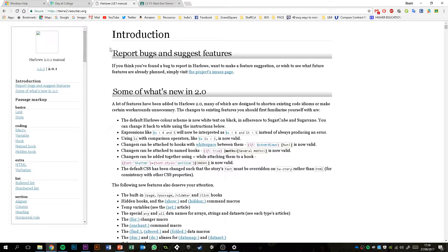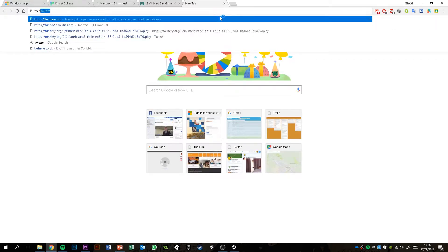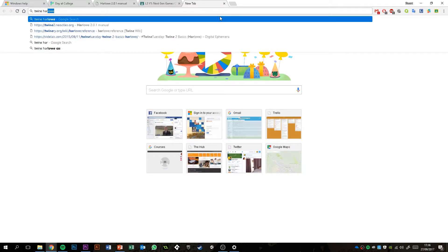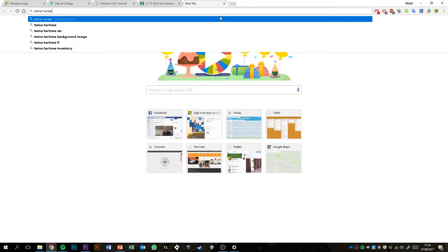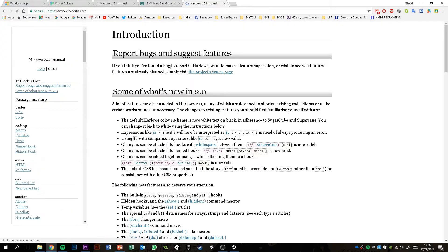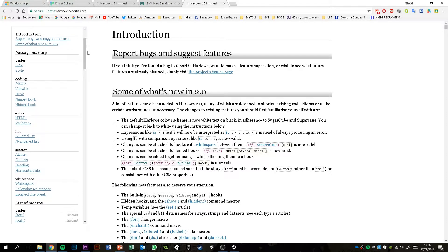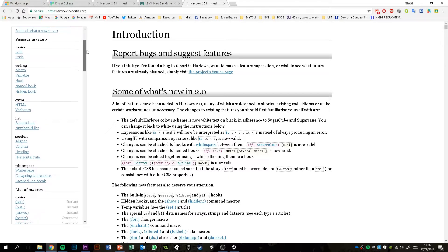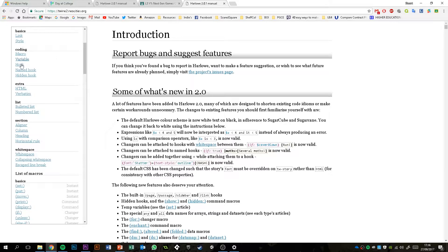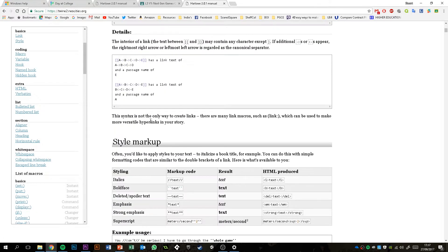If you read through this, you'll basically be able to figure out everything possibly you could do in Twine. So the point of these videos is to sort of give you the basics of what you need to be able to then go off and find out for yourself how to do specific features. Another way you can find this, if you just Google Twine Harlow, it will be the top site, twine2.neocities.org. And this is the Twine 2 manual.